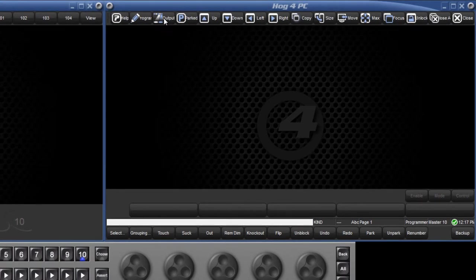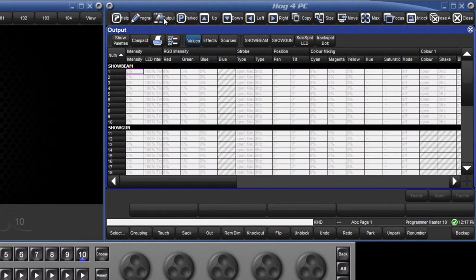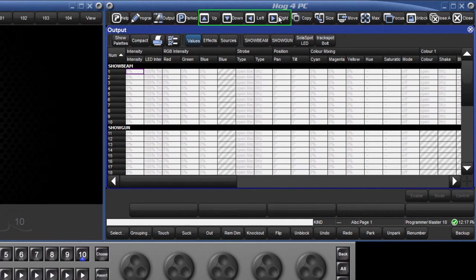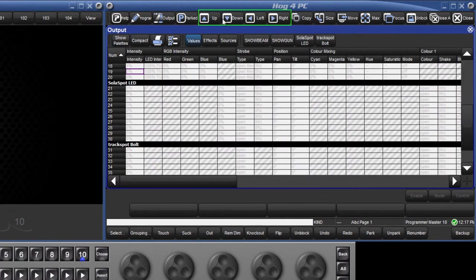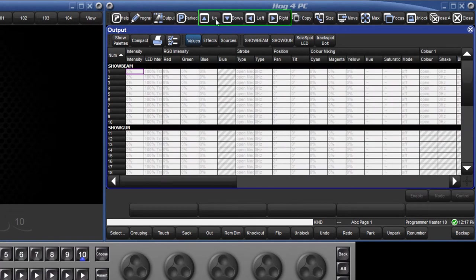If we open the output window, the next four buttons allow us to navigate around that window by moving right, left, down and up.